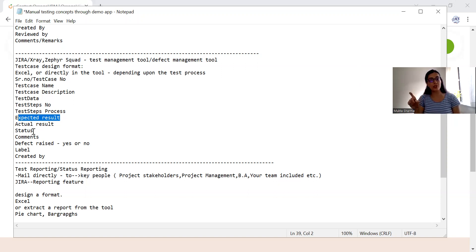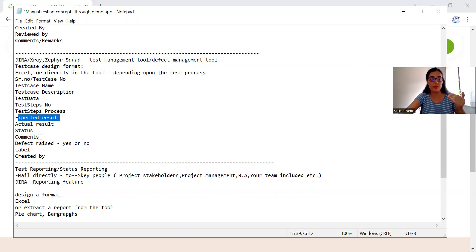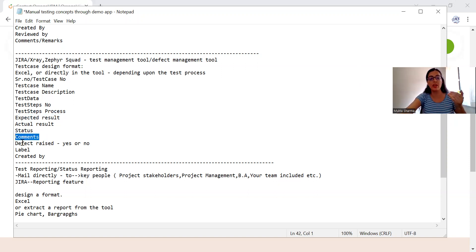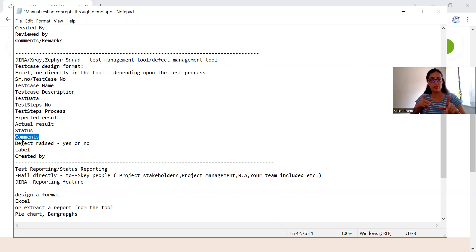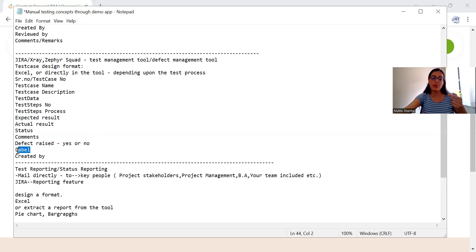If the actual result that you got while executing the test case is not matching with the expected, that means it's a failure — the test case has failed. If you have any specific comments, you can write them. If it is not matching, that means it's a defect. Then you will raise a defect in the test management or defect management tool. Sometimes one tool serves as both defect management and test management.